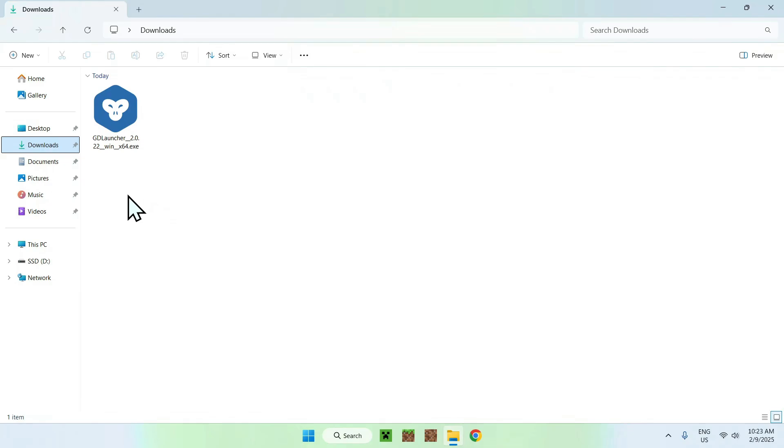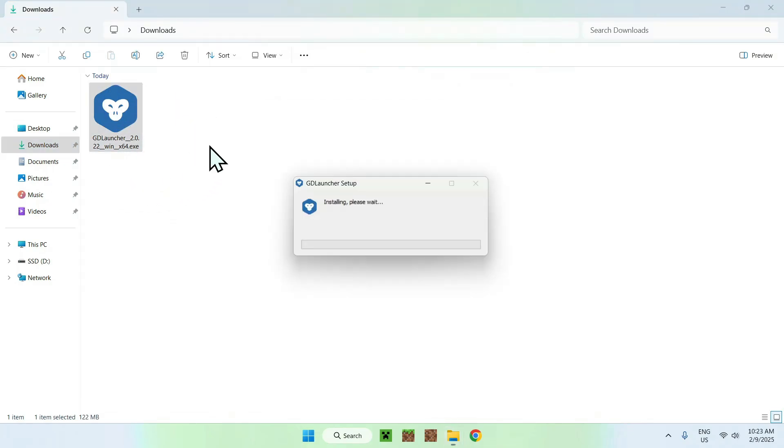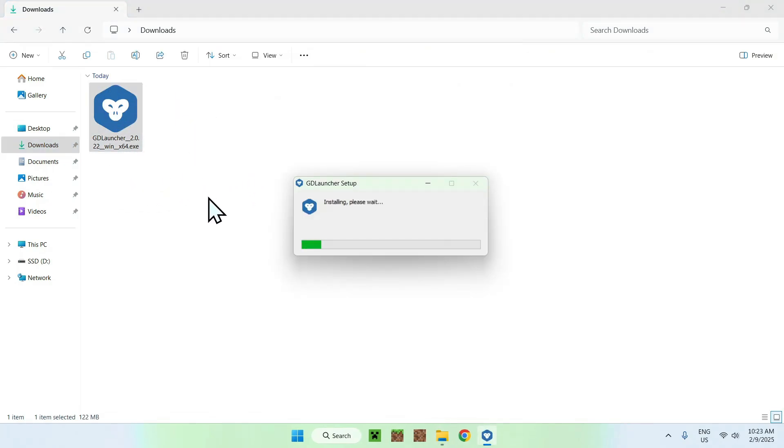Once you're done, you should see GDLauncher here, simply double click it, and this will just start the installing process.